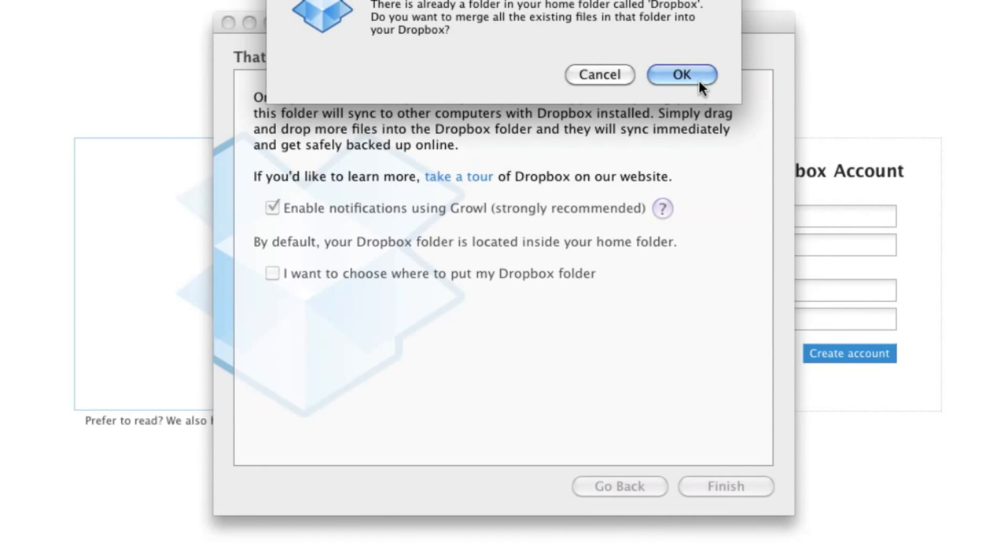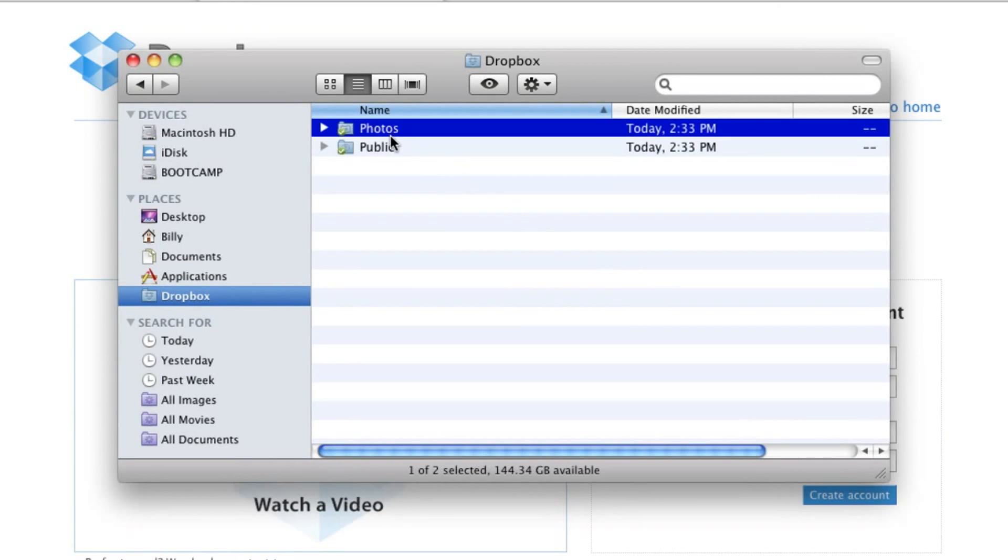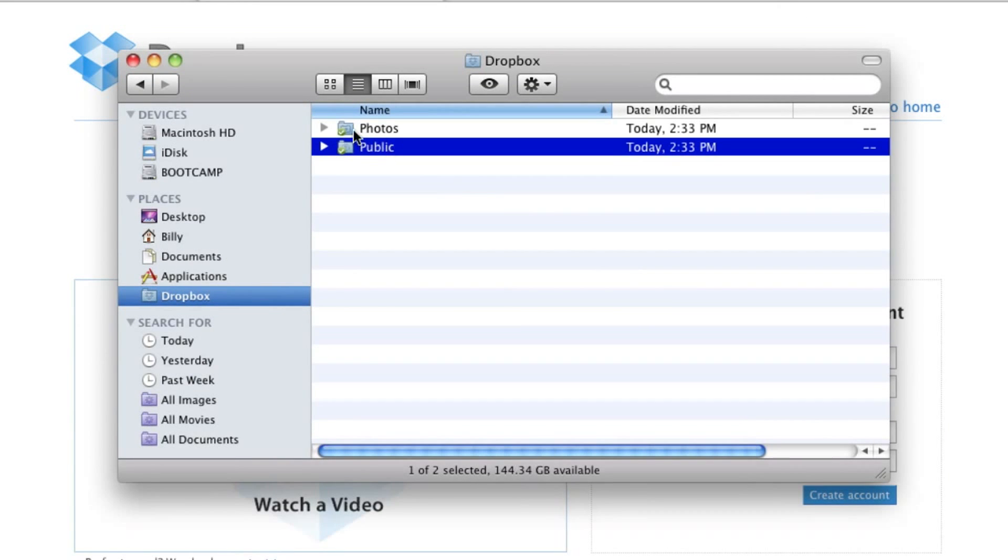Once you're done, click finish and okay. When you open the Dropbox folder, you'll notice it will say Photos and Public.